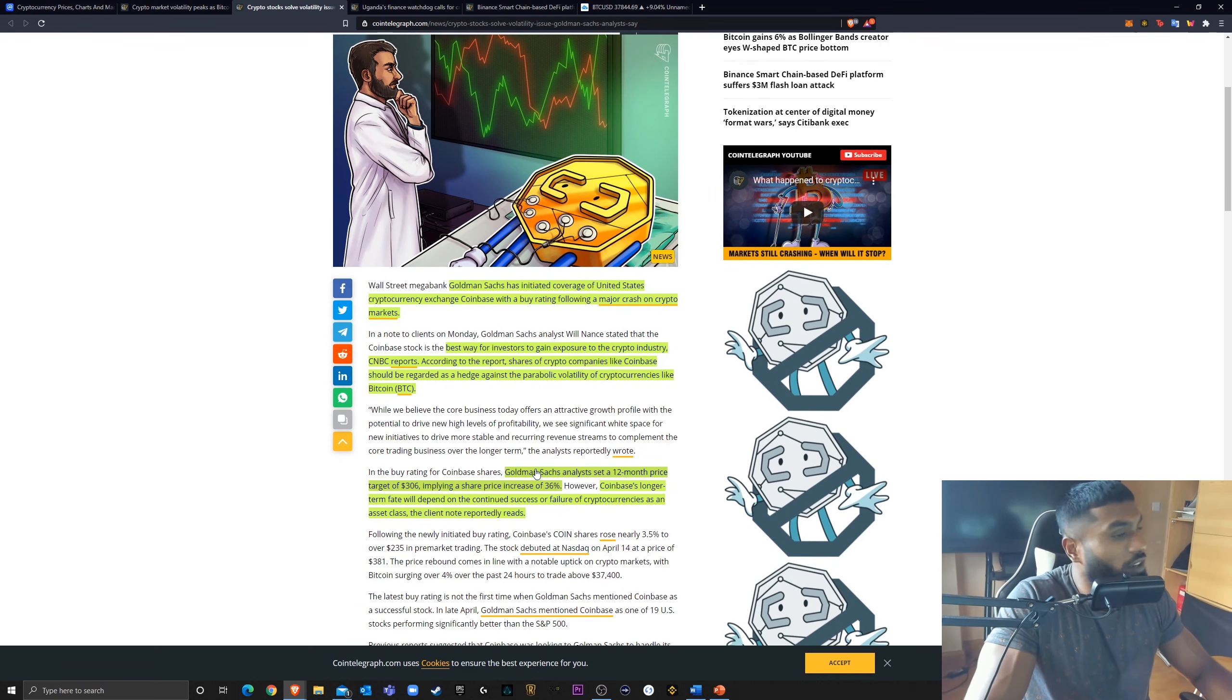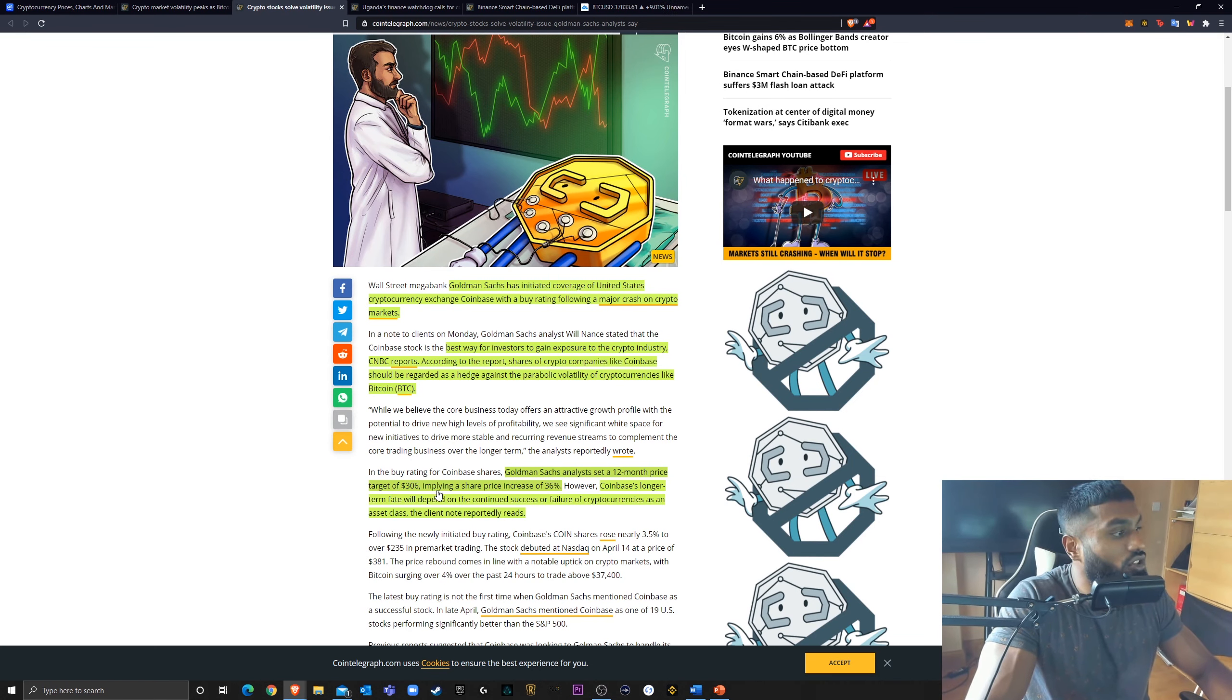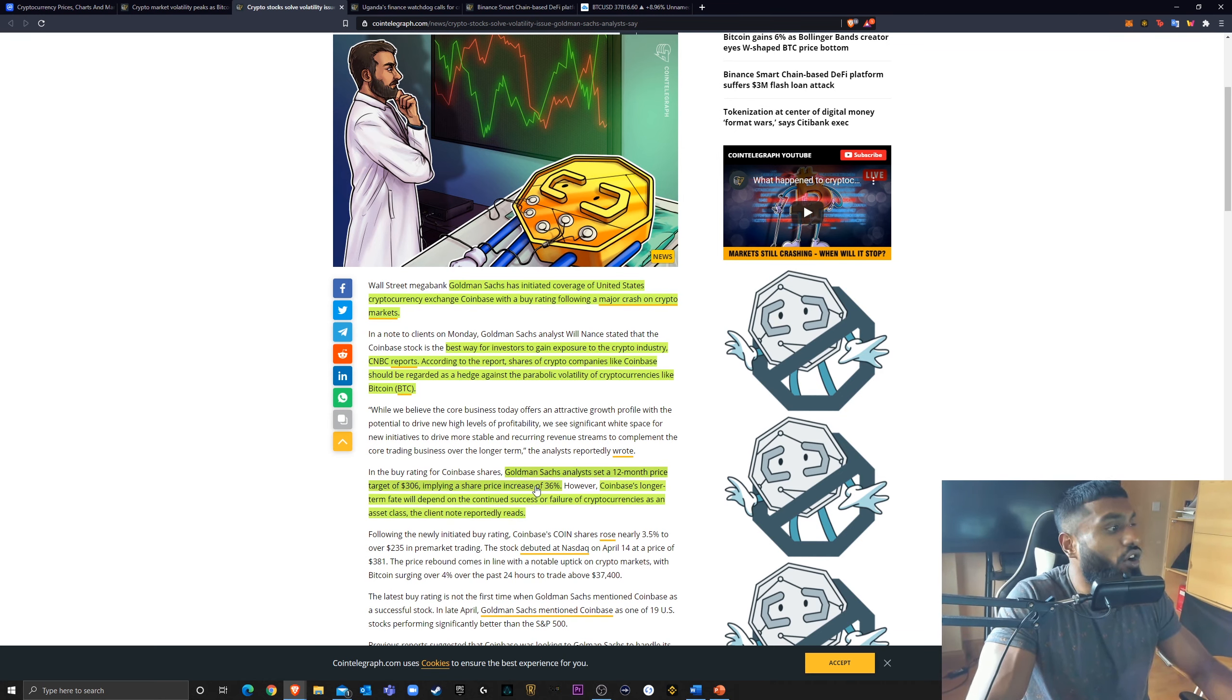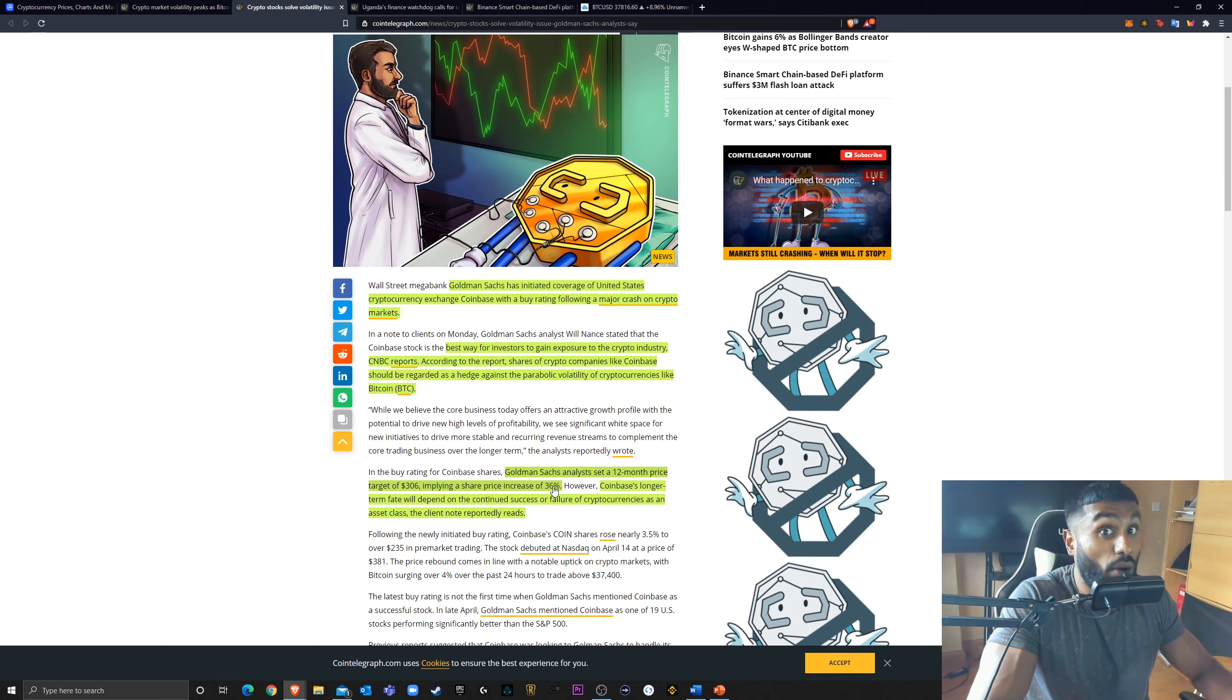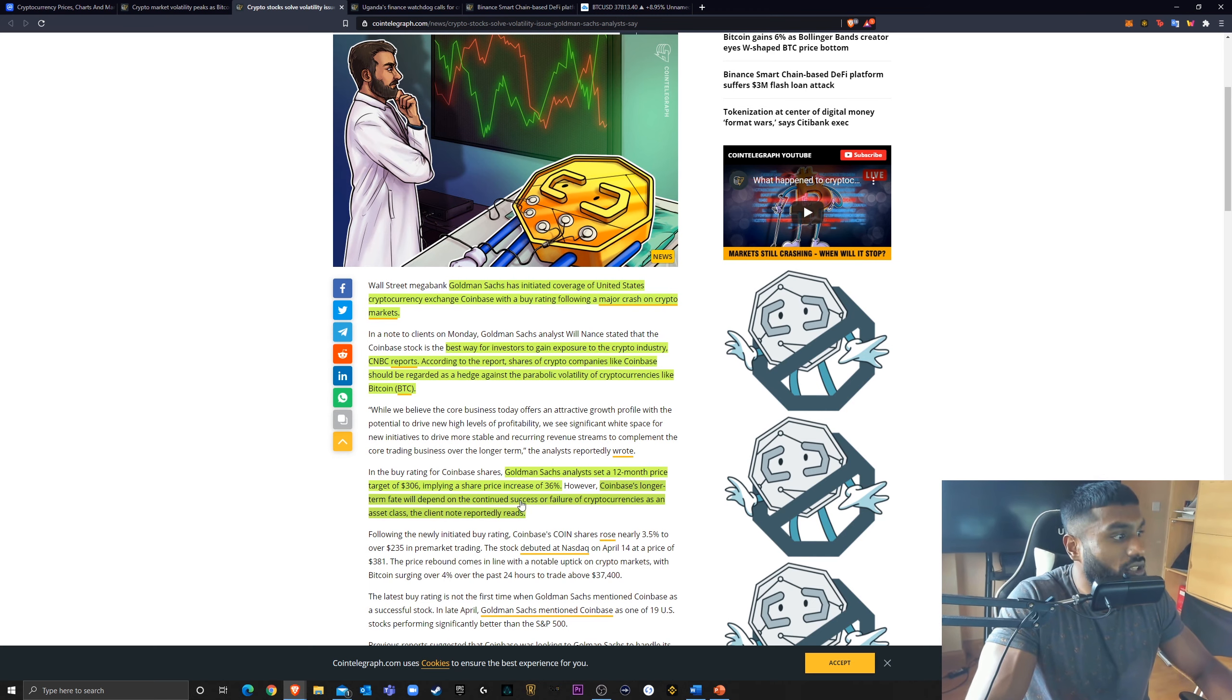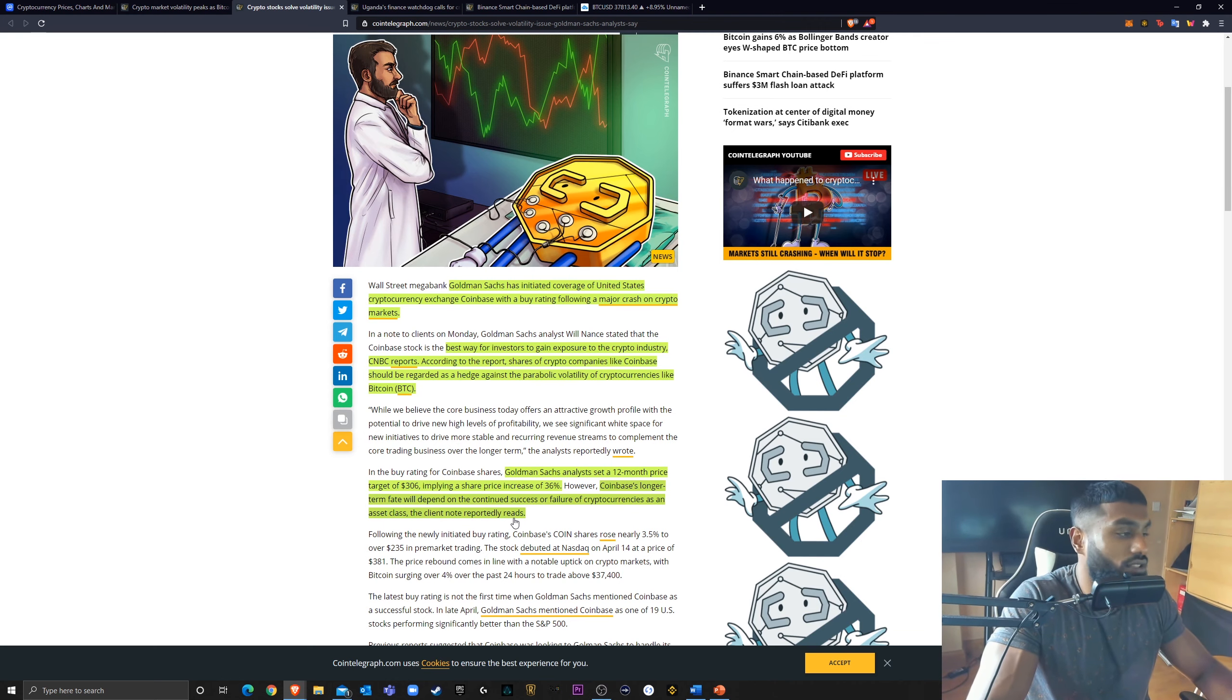Shares of crypto companies like Coinbase should be regarded as a hedge against the parabolic volatility of cryptocurrencies like Bitcoin. I think it's very nice to see that Goldman Sachs analysts set a 12 month price target of $306, implying a share price increase of 36 percent. However, it is important to note that Coinbase's longer term fate will depend on the continued success or failure of cryptocurrencies in an asset class. The client note reportedly reads.